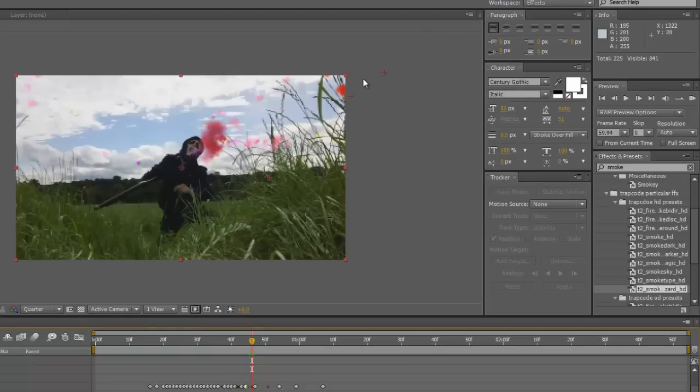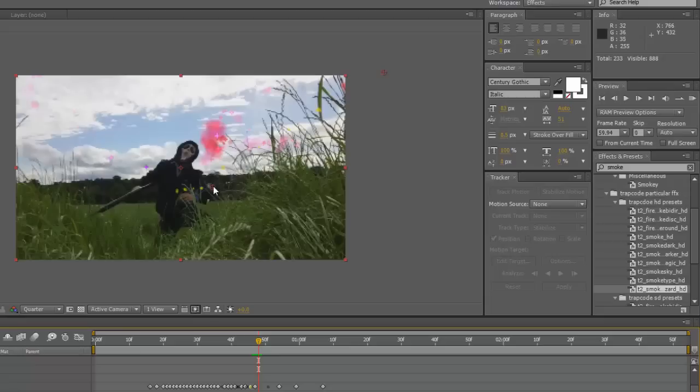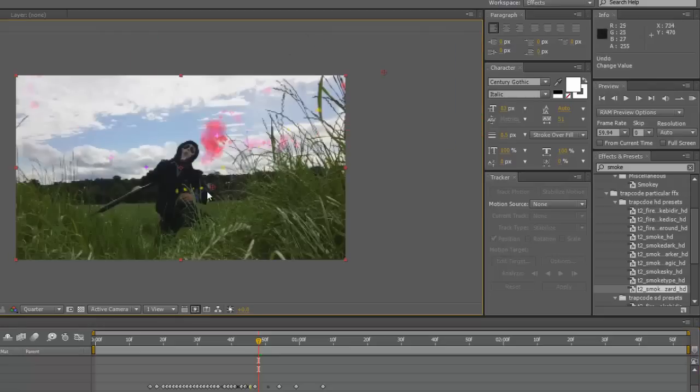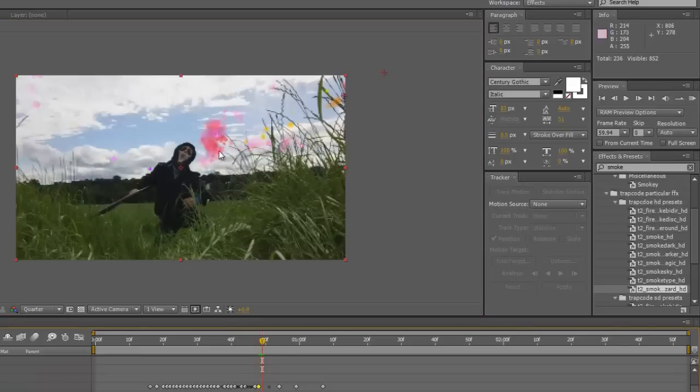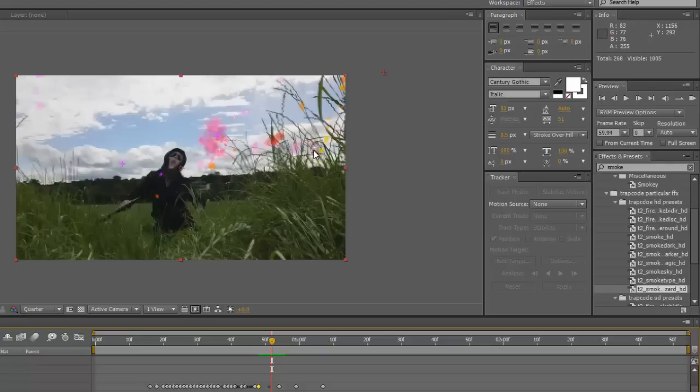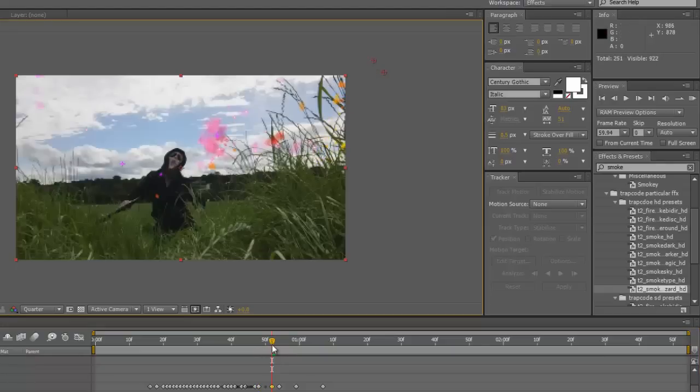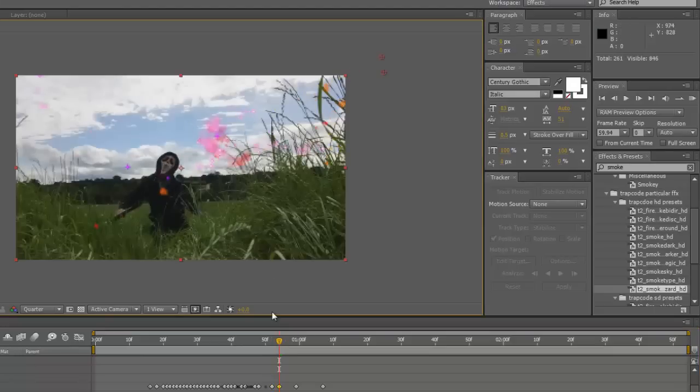And if you've got the Actions Essentials Pack from Video Copilot, you can add loads of different stuff to this clip like blood splatter. Once you've pretty much done all this, that's it. I know it's kind of a hassle but the end result will look really nice.